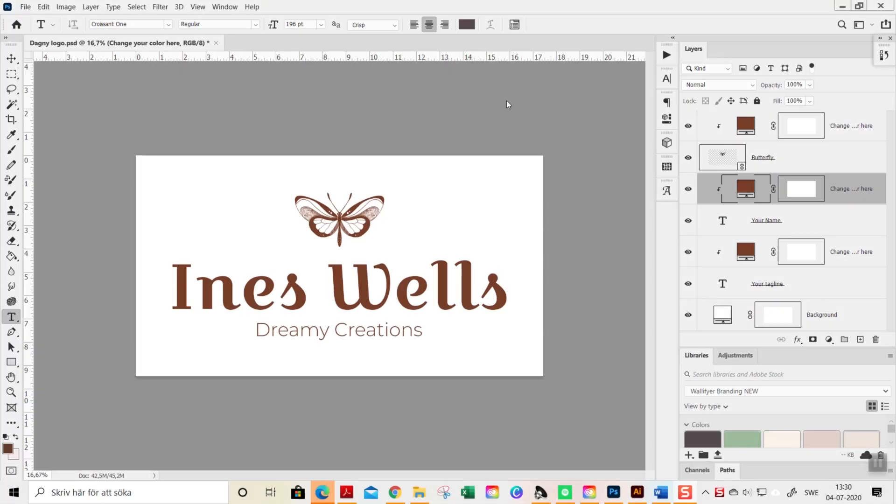In this tutorial I'm going to show you how easy you can change the look of the pre-made Photoshop logo templates that I have listed in the Whimsy Dreams shop.